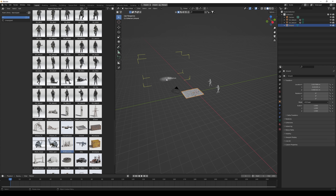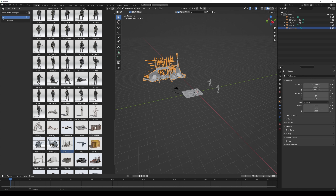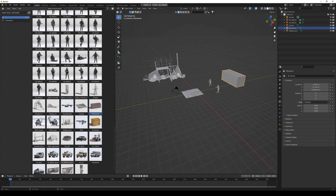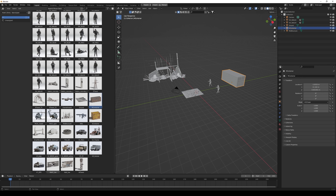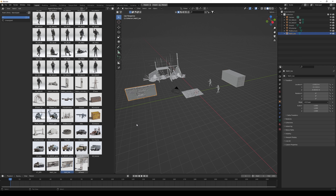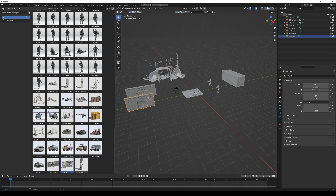I'm going to take this kind of destroyed building and also the container, some rubble, and the walls. It's really easy to just drag and drop everything into the scene.